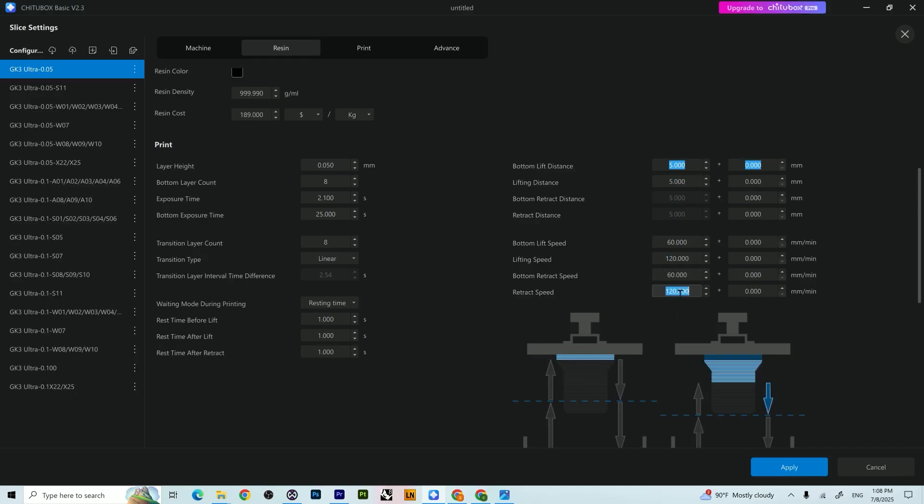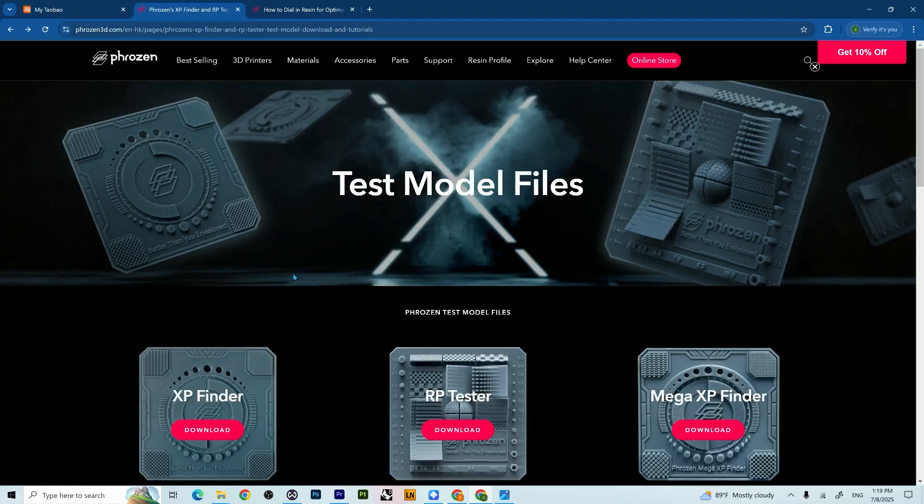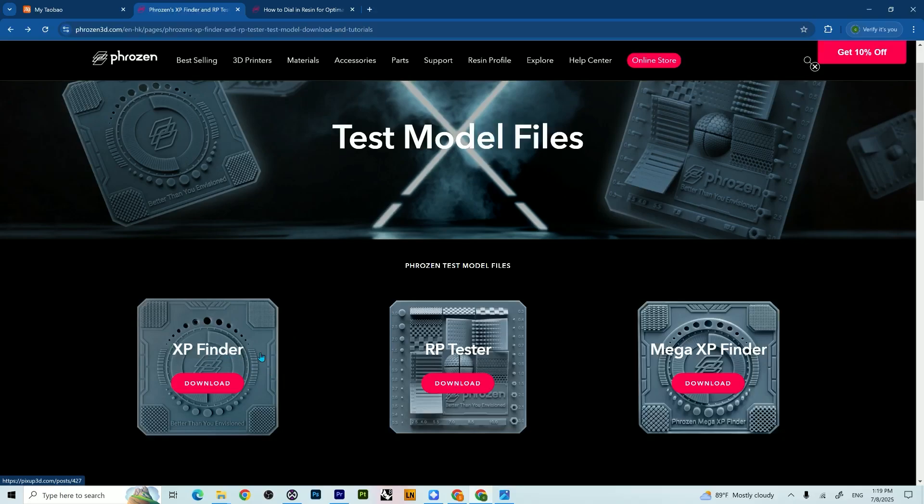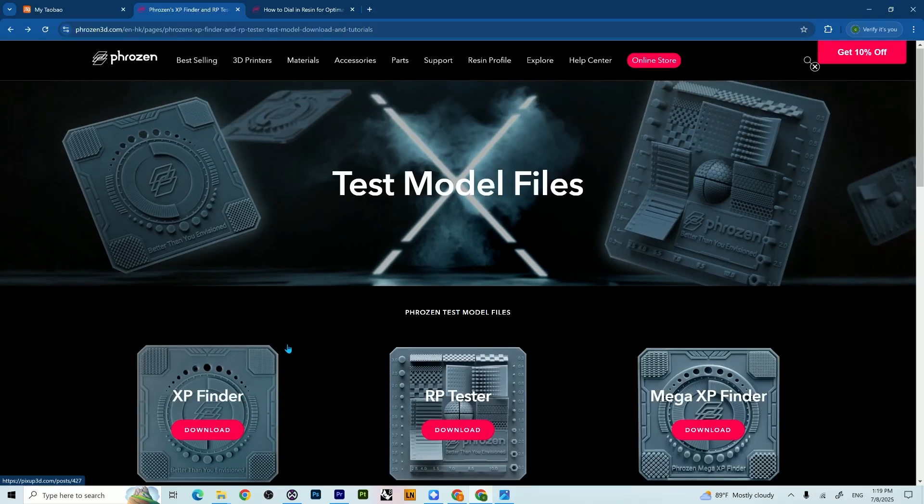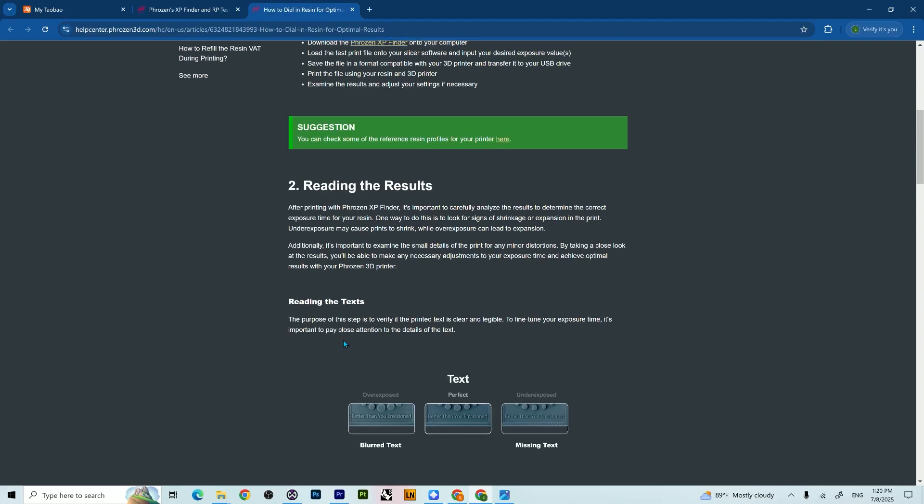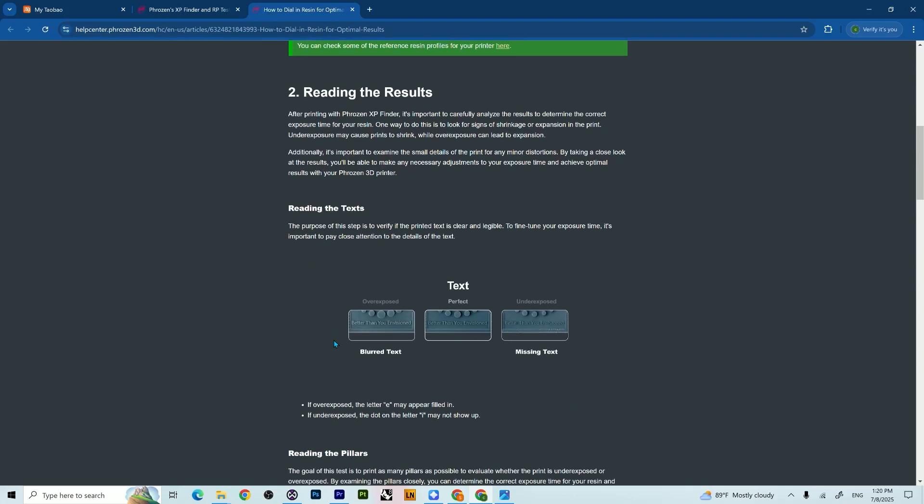So here it was pretty clear. The only stuff I have to worry about is to find my exposure time. To find my resin exposure settings, I did the most famous testing method by Frozen, which is just printing this model, their testing model at different exposure times. Then they teach you how to read, which is quite easy.